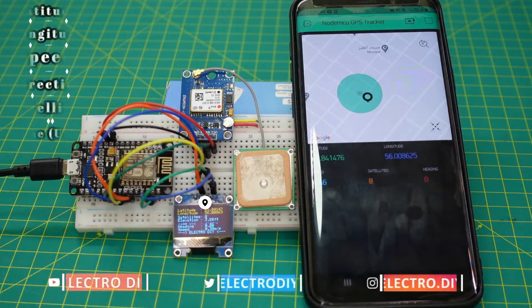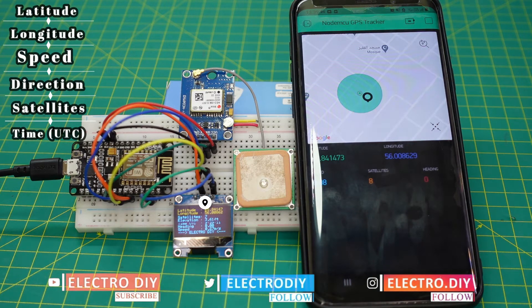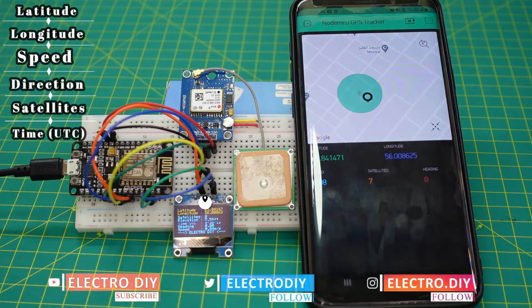You can monitor latitude, longitude, speed, direction, number of satellites, and time in UTC using this device. So, let's get started.